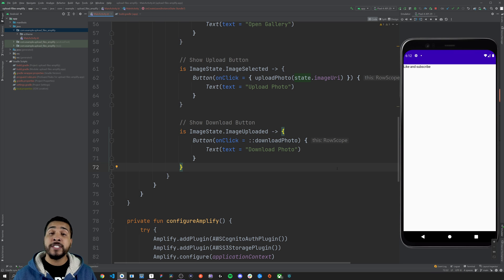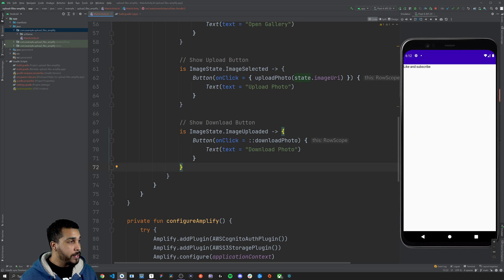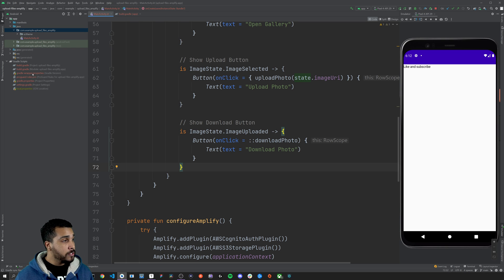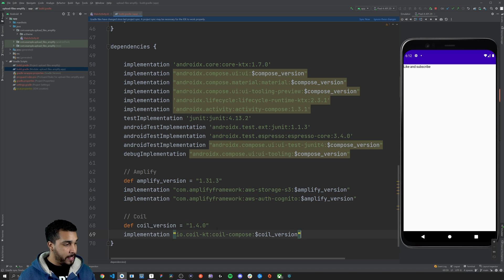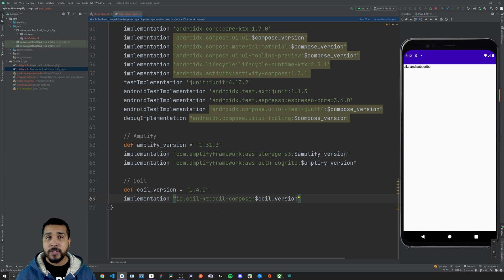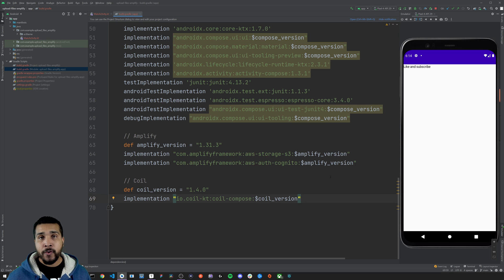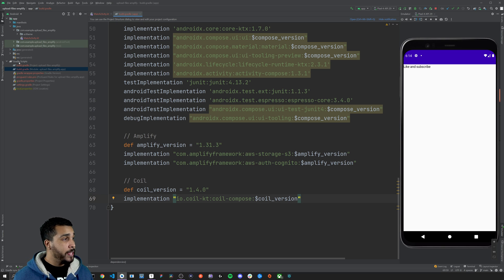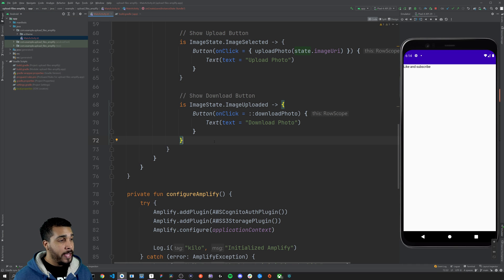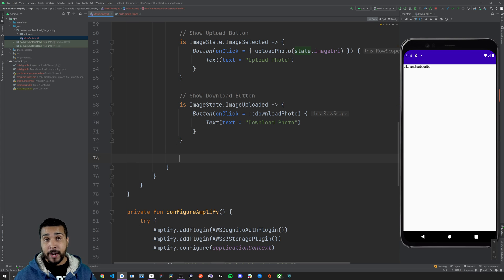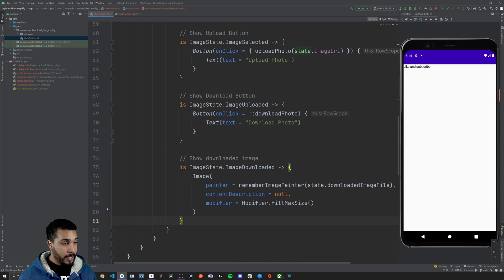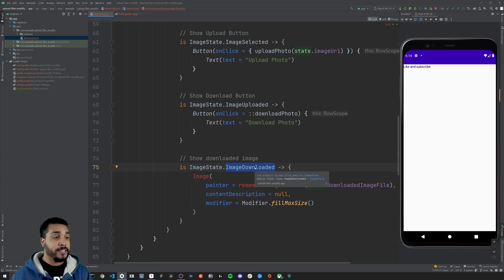The last part of this tutorial is going to show how to actually render the image to the screen. We're going to be using the Coil dependency, so we need to head back over to the build.gradle file and just below our Amplify dependencies, add in the Coil dependency. I'm using version 1.4.0. Now that Coil is a dependency, we can head back over to MainActivity and take advantage of Coil.